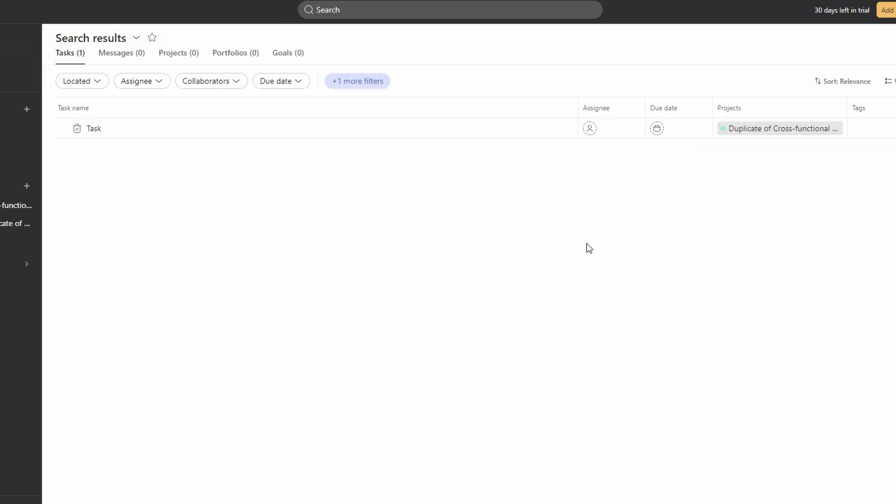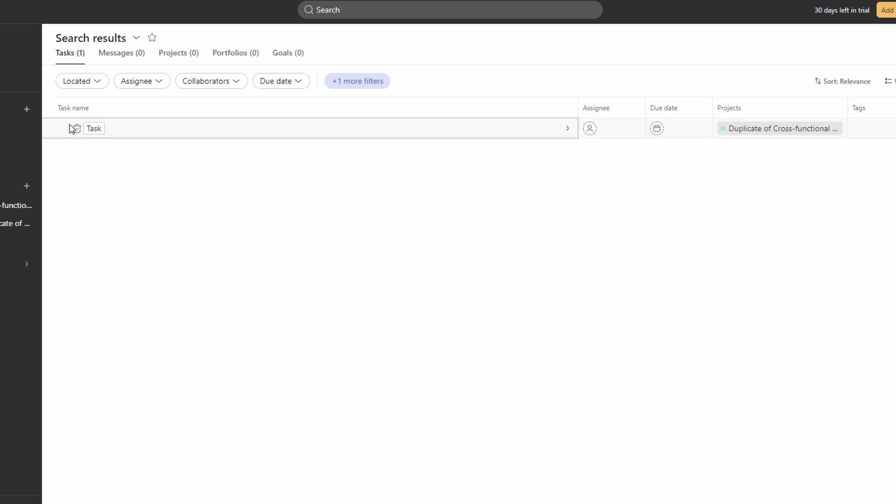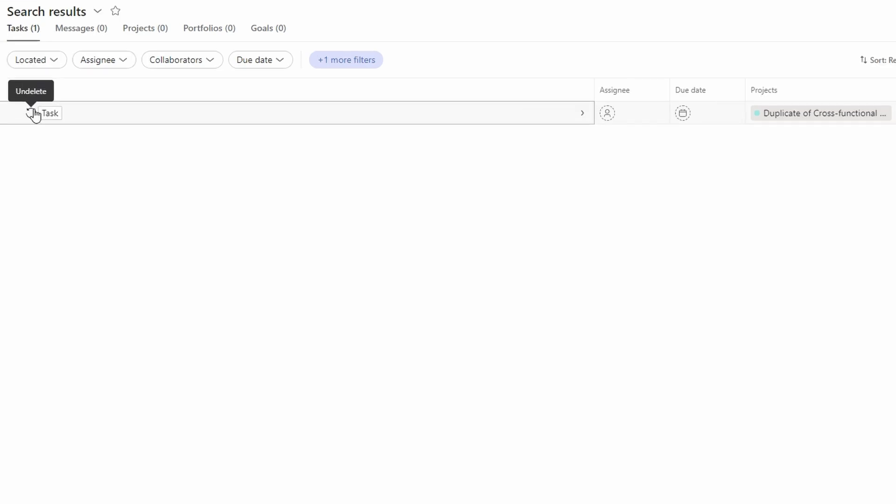Click on search to list all deleted tasks. From search results, find the task, click on task details, and select the undelete option to restore tasks back to your project.